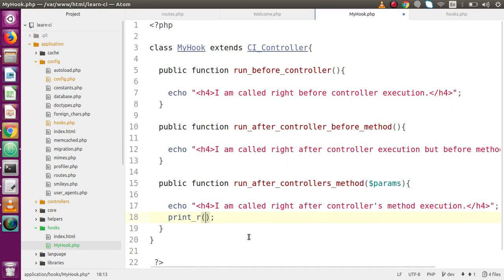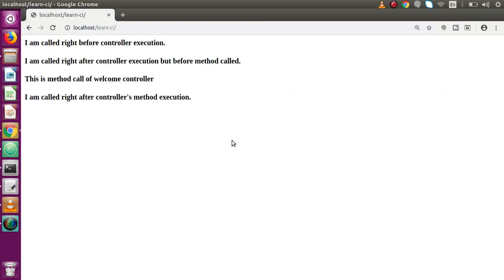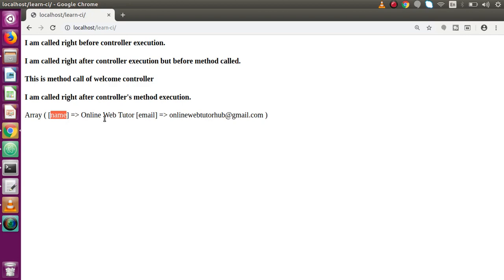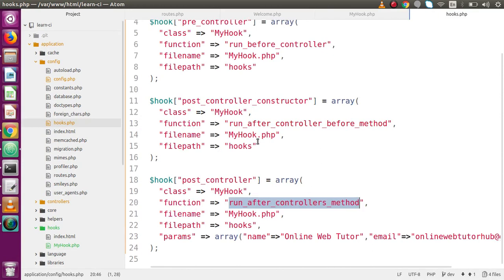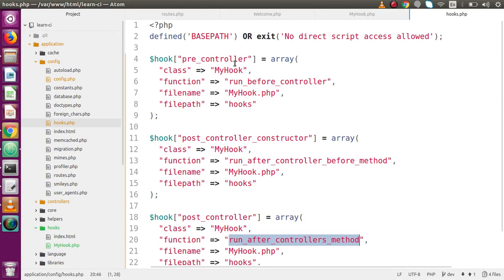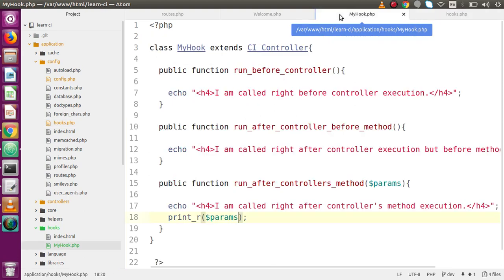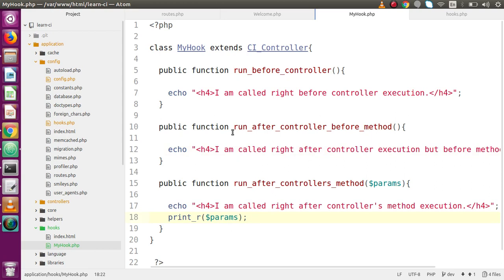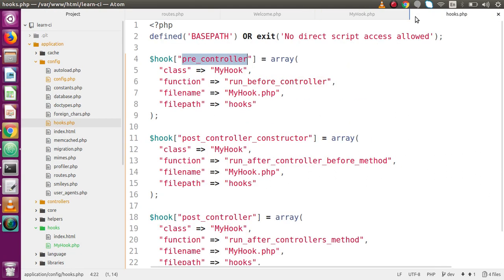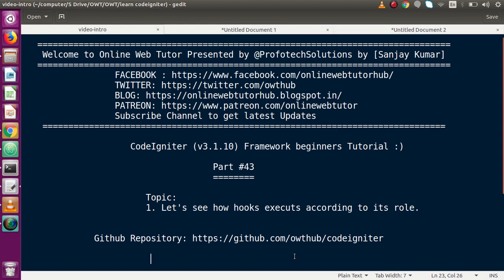Saving the file and reloading the browser, we can see the array of parameters — name and email — which we passed from hooks.php to the hook method. So successfully we have implemented and seen all the actions of these hook points. This was a simple demonstration using echo statements, but you can make your own functionality right before controller execution, before constructor call, or after method call. Inside this video session, if you have any doubt, please drop a comment — I will reply as soon as possible. Thank you for watching, have a great day.